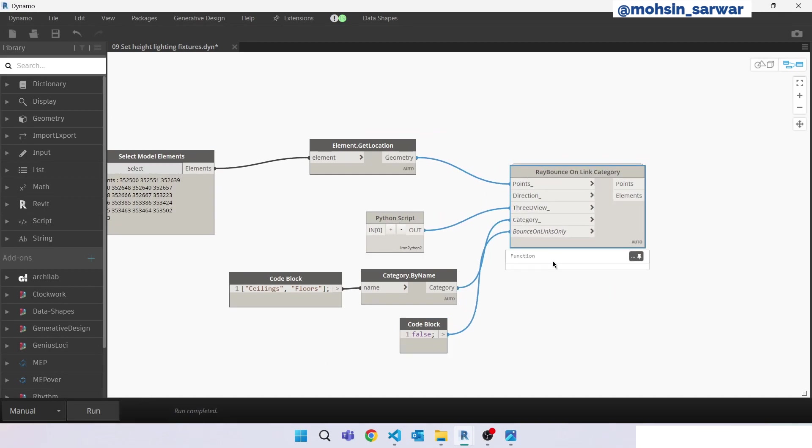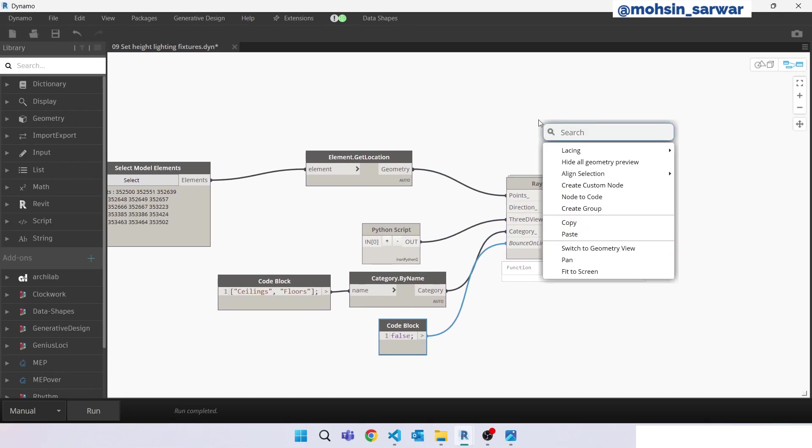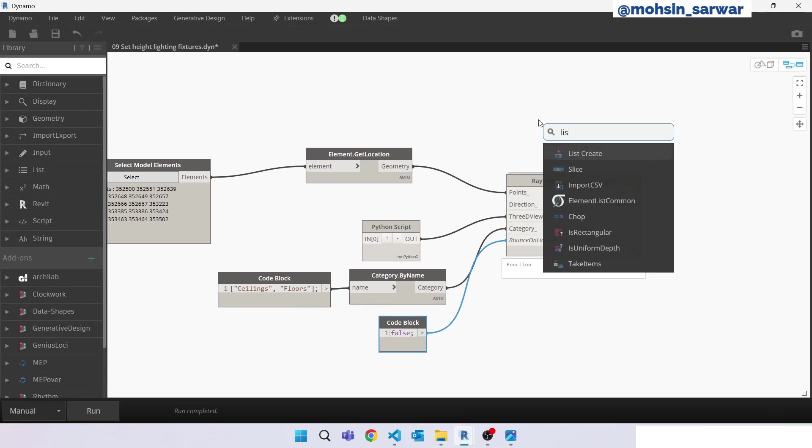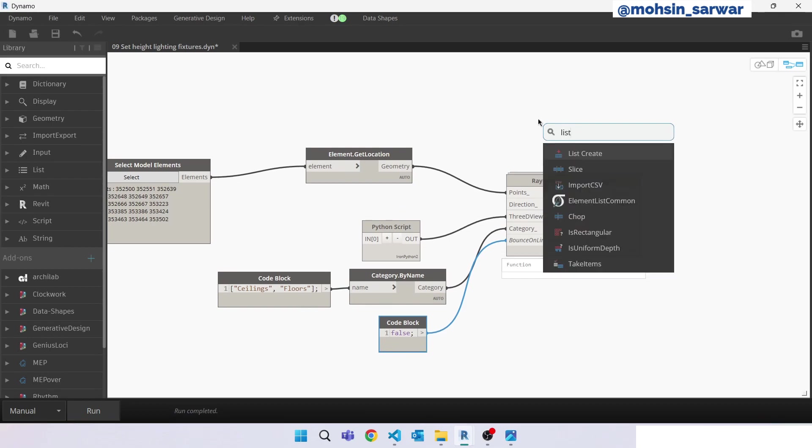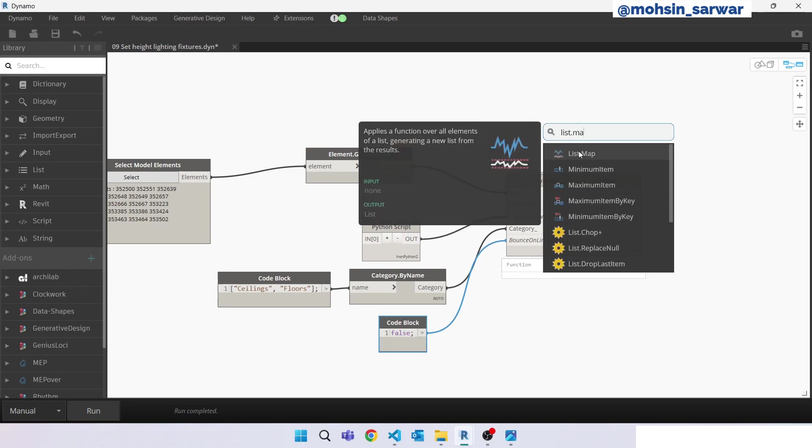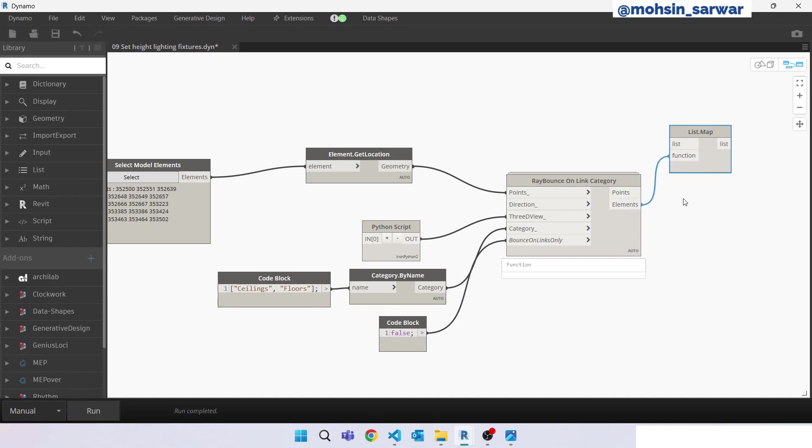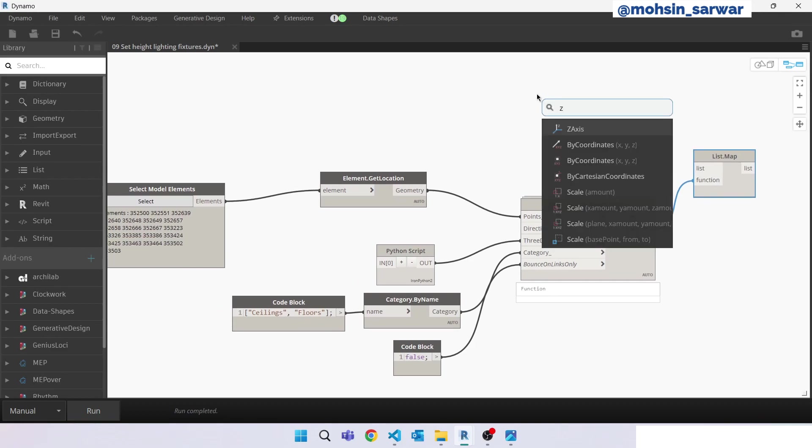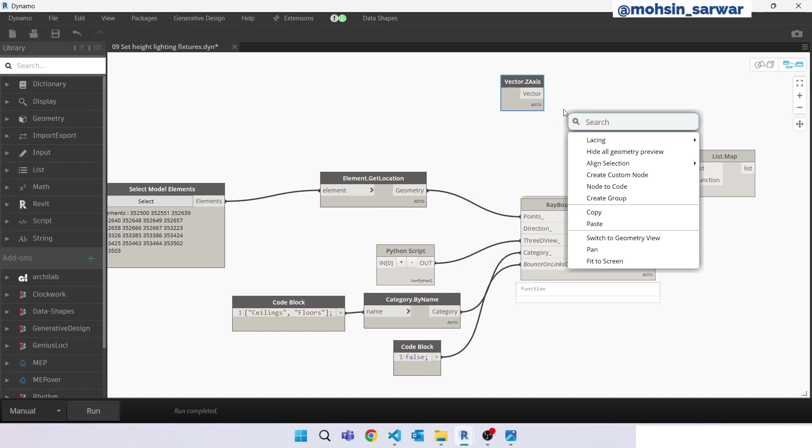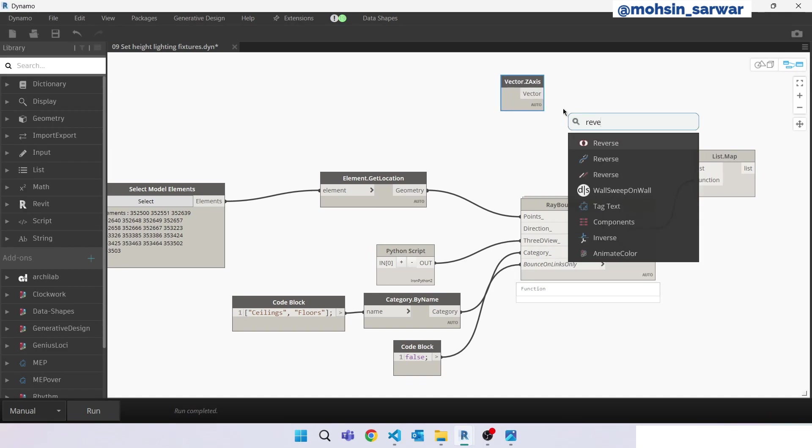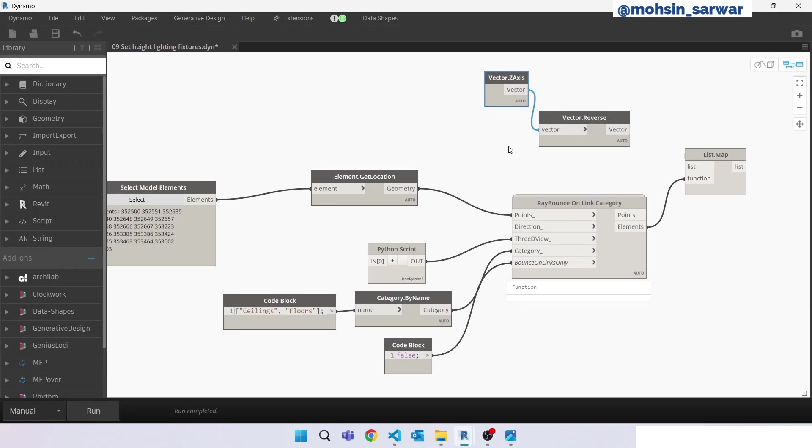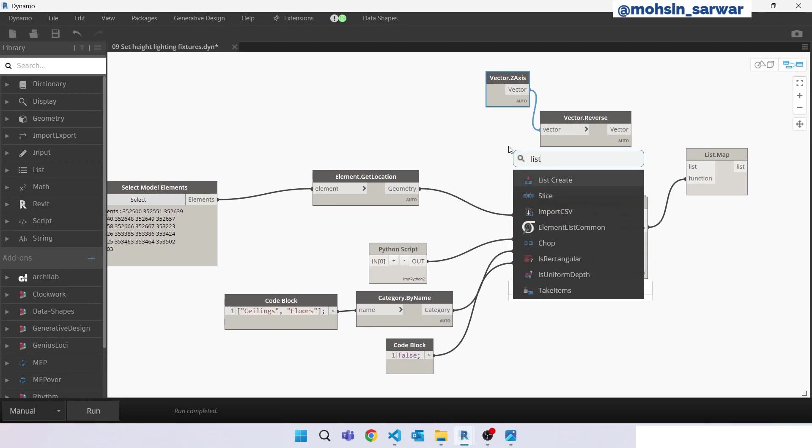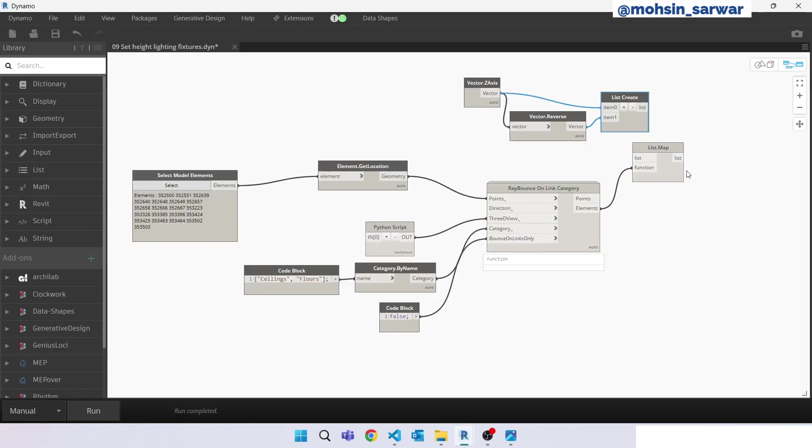Now this node is returning a function. Now what we can do is use list.map. We are interested in elements, connect here. We are going to trace a ray in the z-axis, and the opposite is reverse. Look for reverse now, connect here. Build a list, connect here. What we are doing is we have built this function and we want to apply this function for these two directions. Hit run.